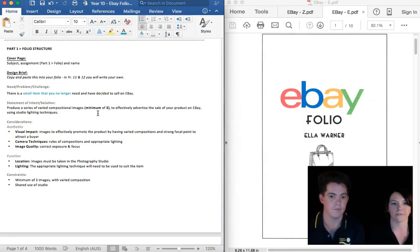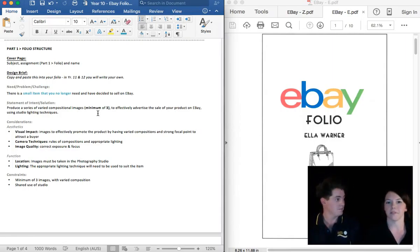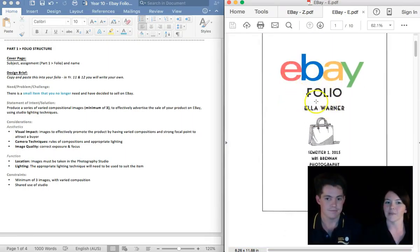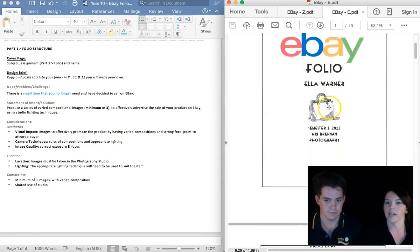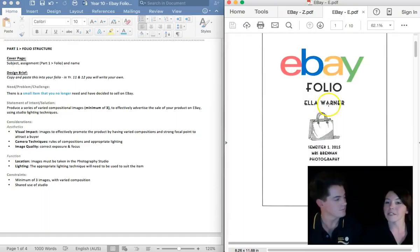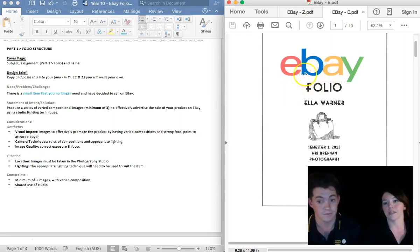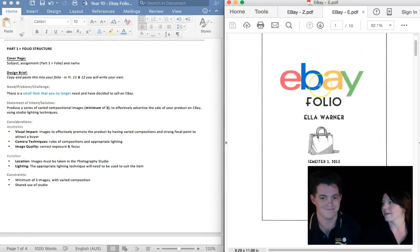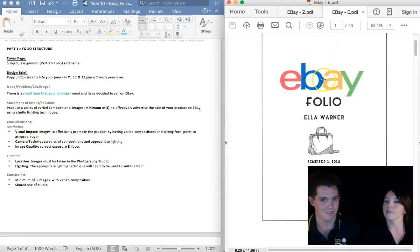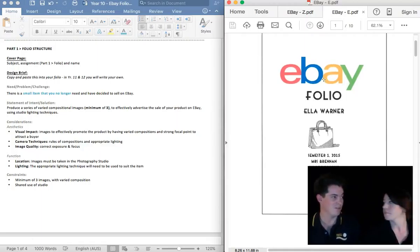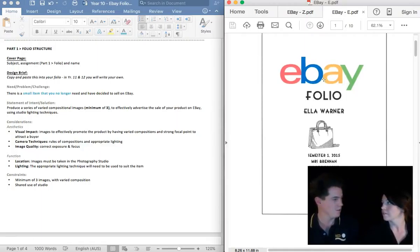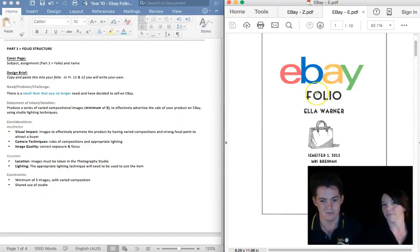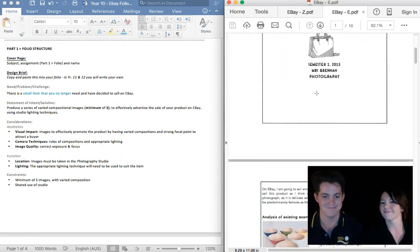So, first of all, is the cover page. Pretty simple. It has the assignment name on it. It has your name on it, and it has our name on it. Pretty much, that's all you need. Please make sure it says folio, because as we said, there are three parts. It's really important that you have it saying folio. You can see that Ella's gone a little bit fancy by putting the eBay logo on there. You don't have to do that. It doesn't have to be anything too fancy. But as long as it's got all that information, it's helpful.